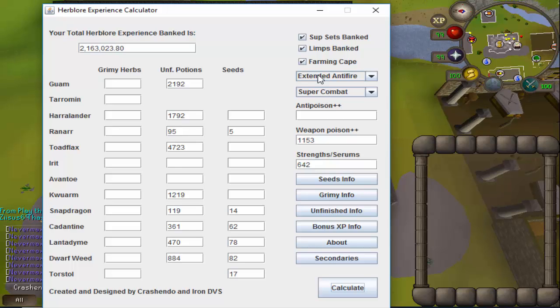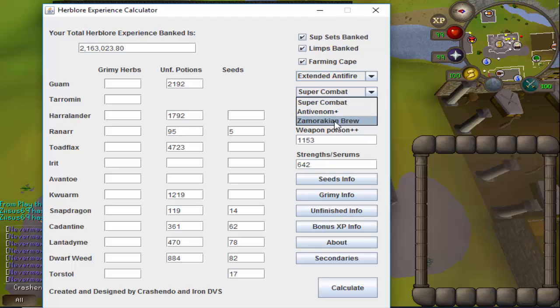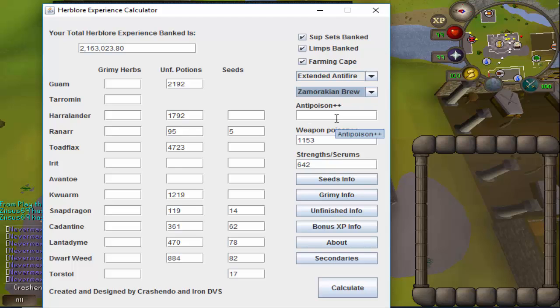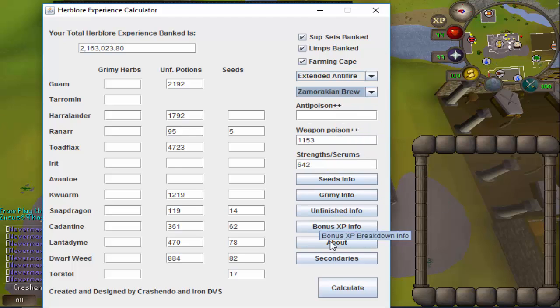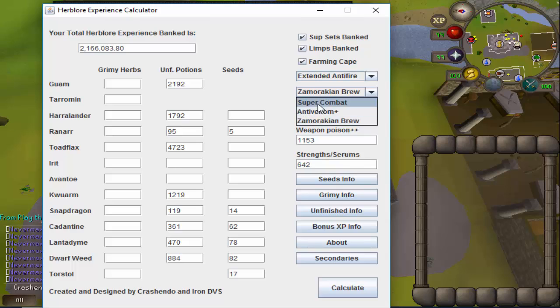As well as deciding which potion you're going to be making—if I went ahead and decided to make zamorakian brews, which would take me more time to collect the secondaries but would give me more experience, I would end up with about 3k extra experience. Not really worth it, so I'm going to stick with super combats.